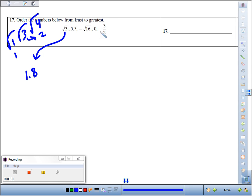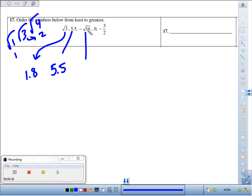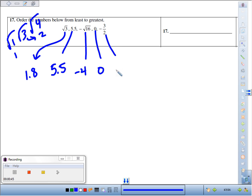5.5 is already written as a decimal. Negative square root of 16 - the square root of 16 is 4, the opposite of that would be negative 4. We've got 0, and then we've got negative 3 halves, or negative 1 and a half, negative 1.5.